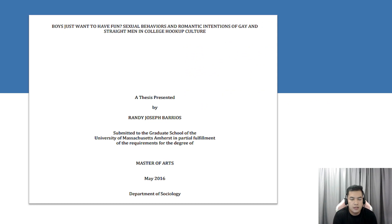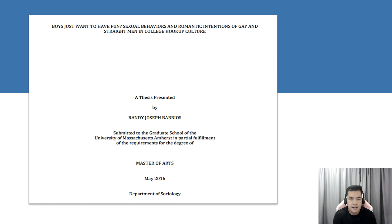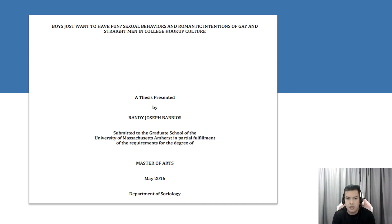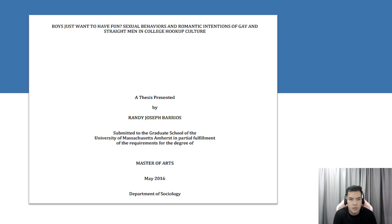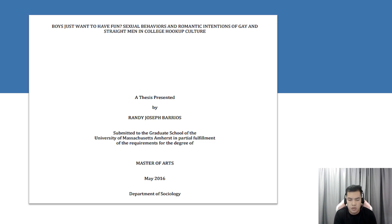Based on the activity that was given last Saturday, I personally chose this thesis, which is being presented by Randy Joseph Barrios and submitted to the Graduate School of the University of Massachusetts Amherst. This thesis is entitled Boys Just Want to Have Fun: Sexual Behaviors and Romantic Intentions of Gay and Straight Men in College Hookup Culture.